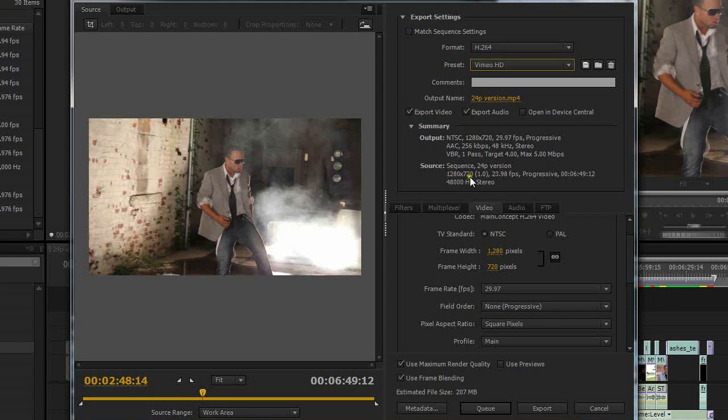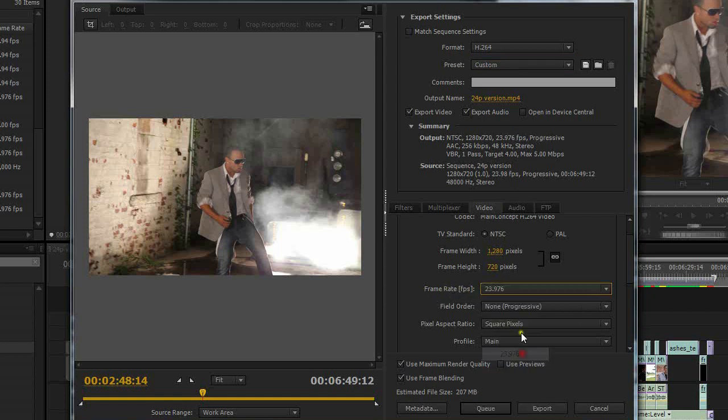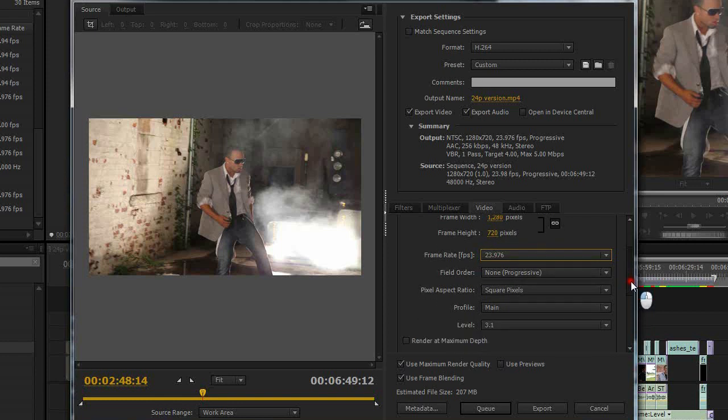Notice I shot in 720p and my frame rate was 23.976. The Vimeo preset defaults to output at 29.976. So I need to change my frame rate here to 23.976 instead of 29.976. Now if you shot in 29.976 then you would just leave that alone.